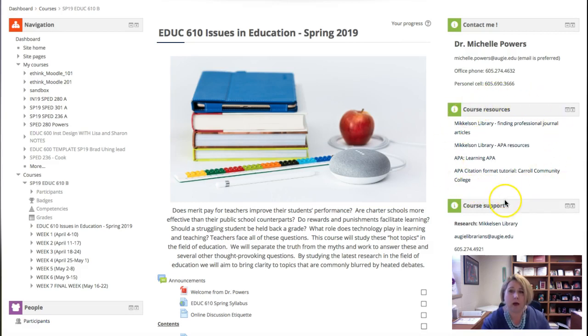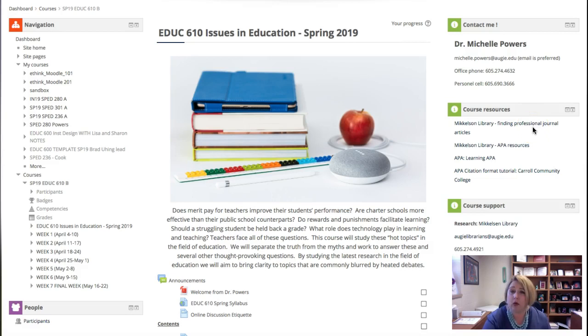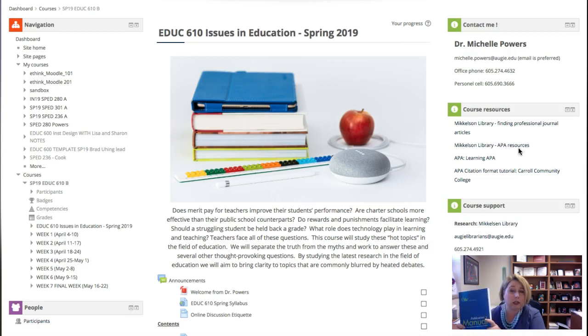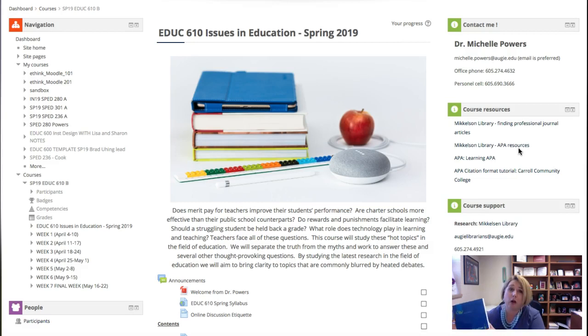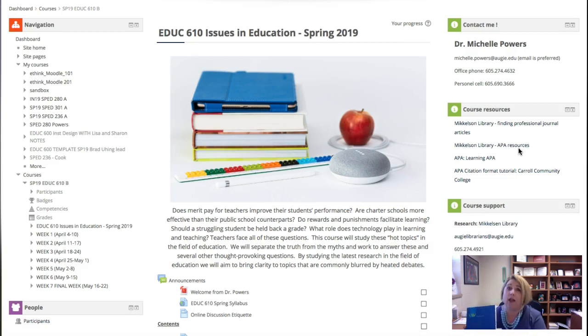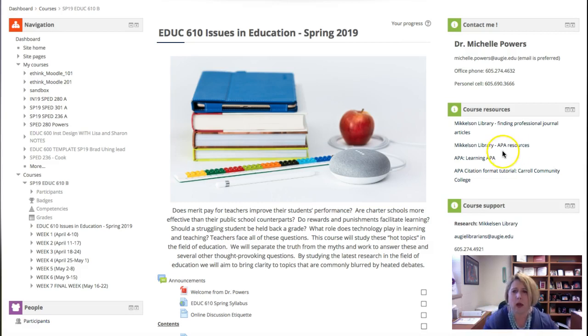There's some course resources for you from the Mickelson Library for finding professional journal articles. That is something you will do a little bit later in this course. You will need to be using APA for this course. While I'm at it, I'm going to grab the book and show it to you. This is the book that you need in addition to the other text. This is your APA manual. It is a requirement for all your classes in this program that you have this text.